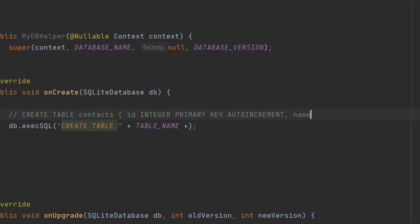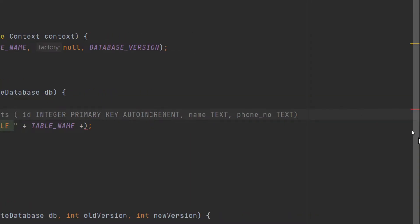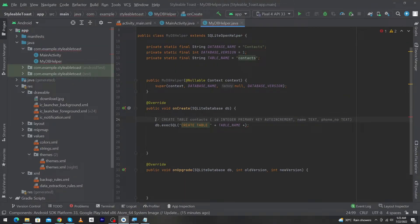After this we type a comma, then our second column name — name — with data type TEXT. Again we type a comma, and at last we write the third column name — phone_number — with its data type, and then we close the bracket.